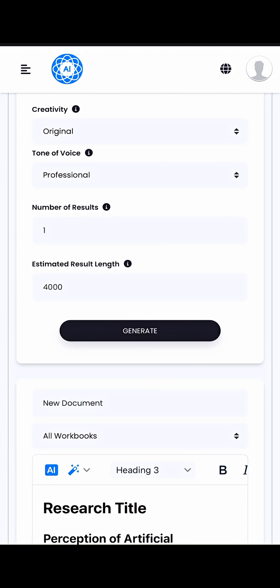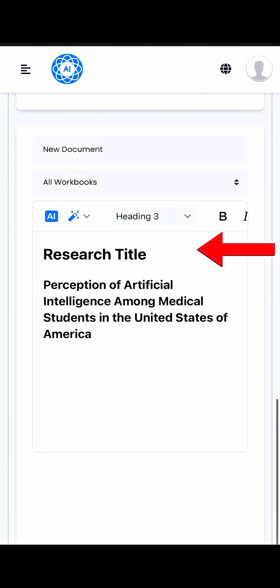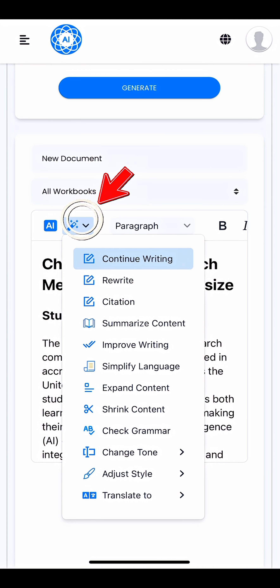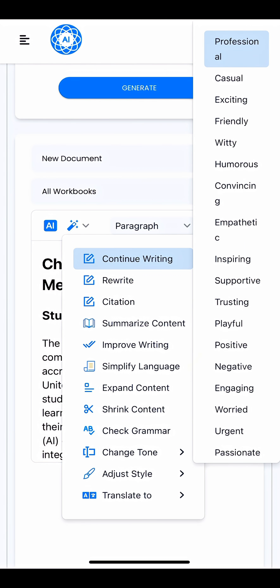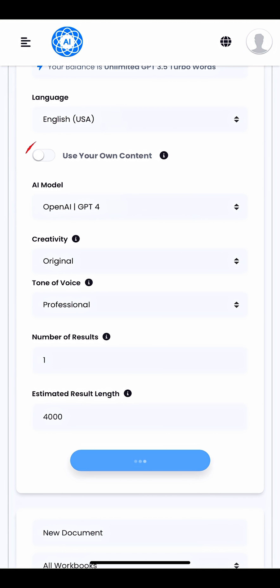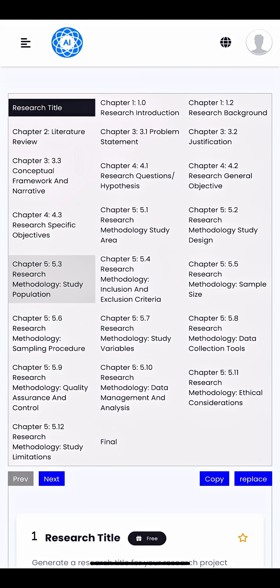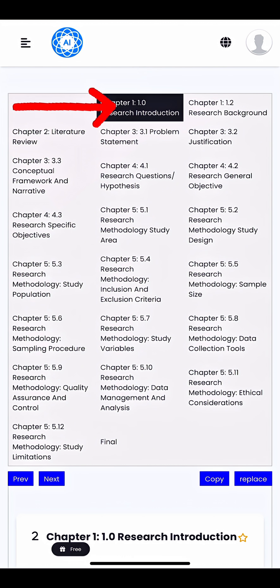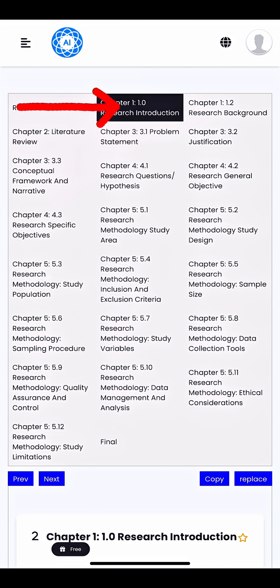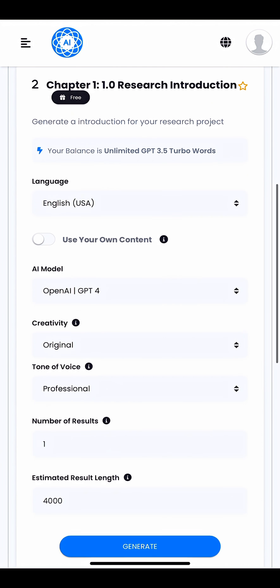The system will suggest a solid, focused research title — and don't worry, everything is editable. You can tweak the AI's output or even upload your own literature for the model to build from. And that's all that's required from your side. From here, just follow the step-by-step sections, each one automatically generated and fully customizable.